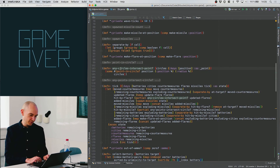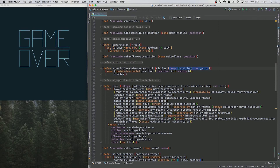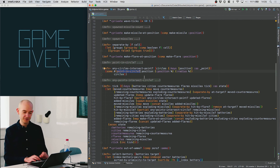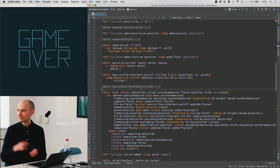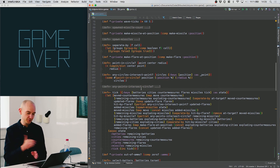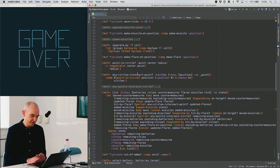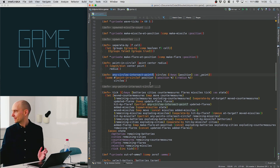The any-circles-intersect-point function takes a list of circles and something with a position — it looks at all the circles and performs a point-in-circle test: if the distance from the point to the center of the circle is less than the radius, it's inside the circle. If any circle matches, it stops iterating and returns true. So that gives us a function we can use to test if something is hit by a flare — we have it defined and ready to use.